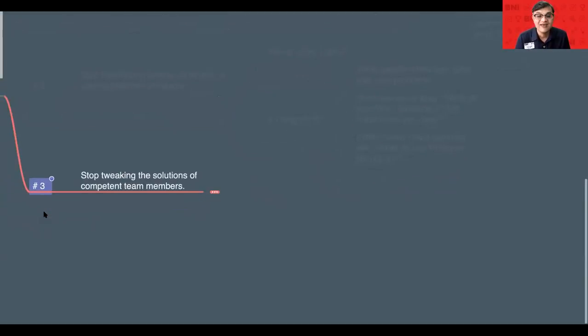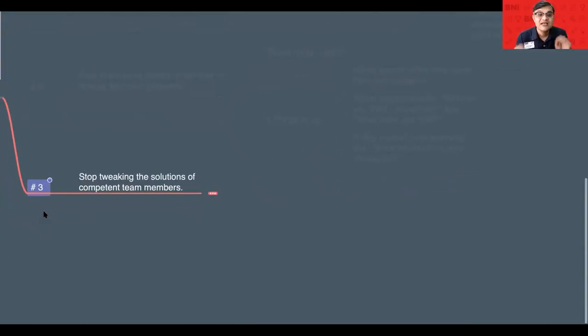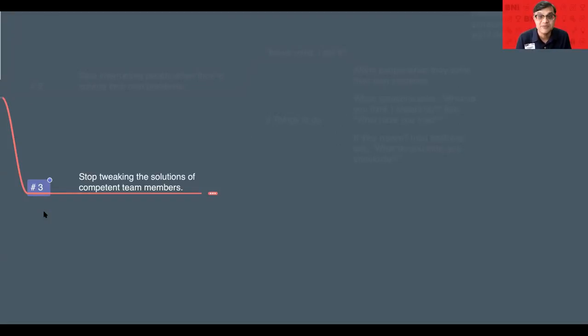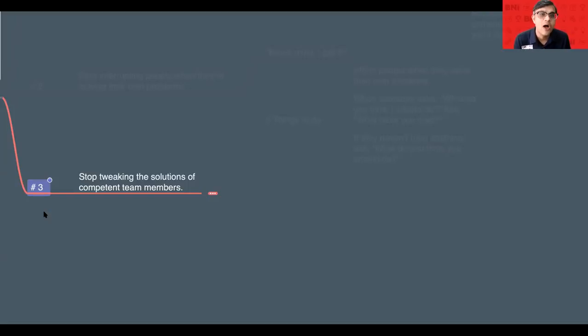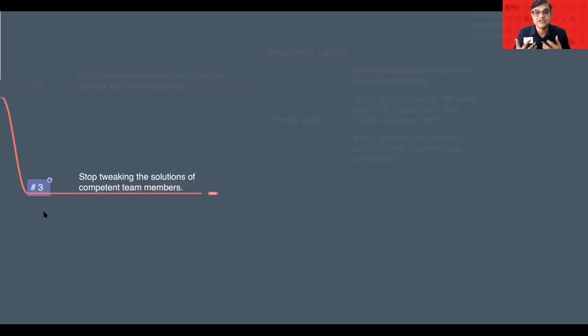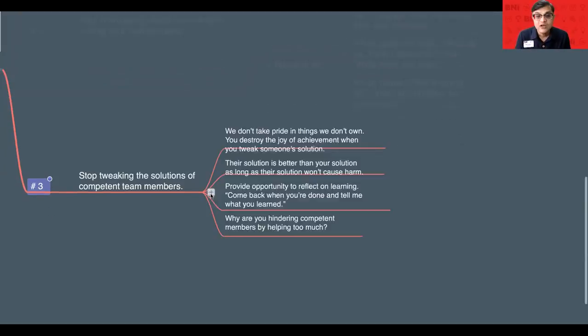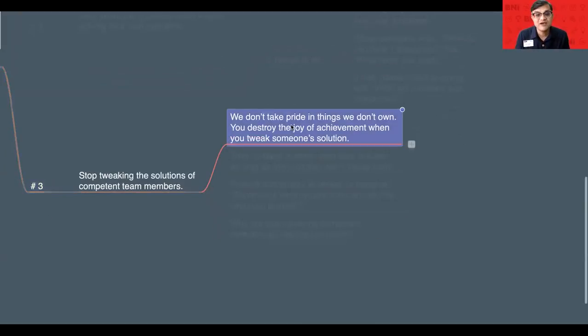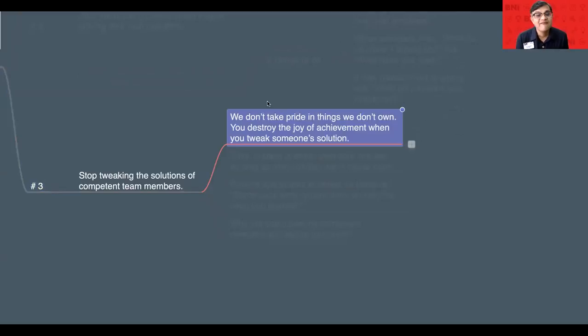Number three, very important is stop tweaking the solution of competent team members. Many members in our organization, in our team, they are actually more competent. And they actually work, our job as a leader is to help them to focus on their strength. Why am I saying this? This is because we should not take pride in things which we don't own.